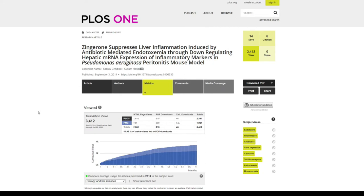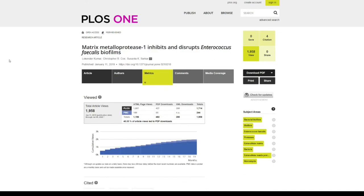I think PLOS One has introduced a very good feature that provides you the analytics of your research article. If I go to the second research article that I published in PLOS One in January 2019,